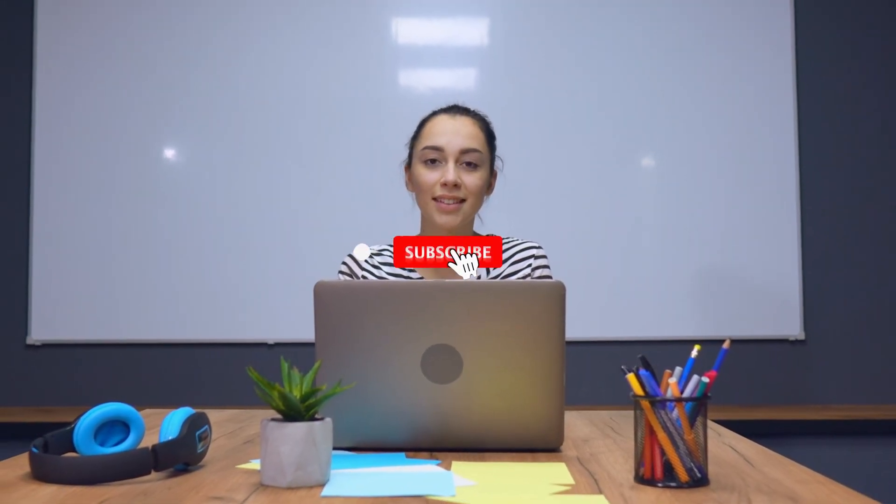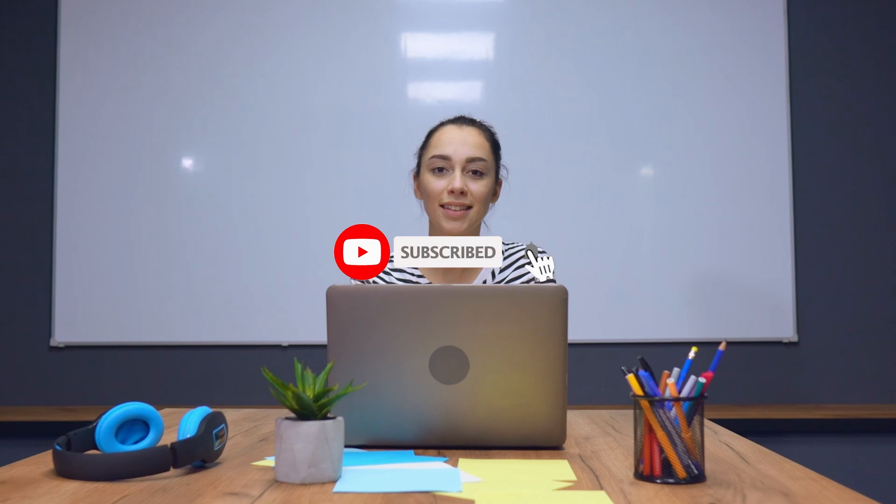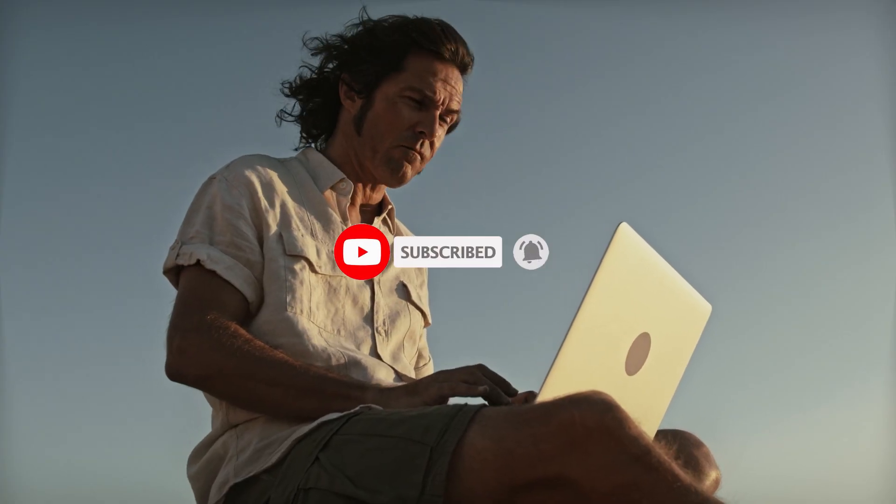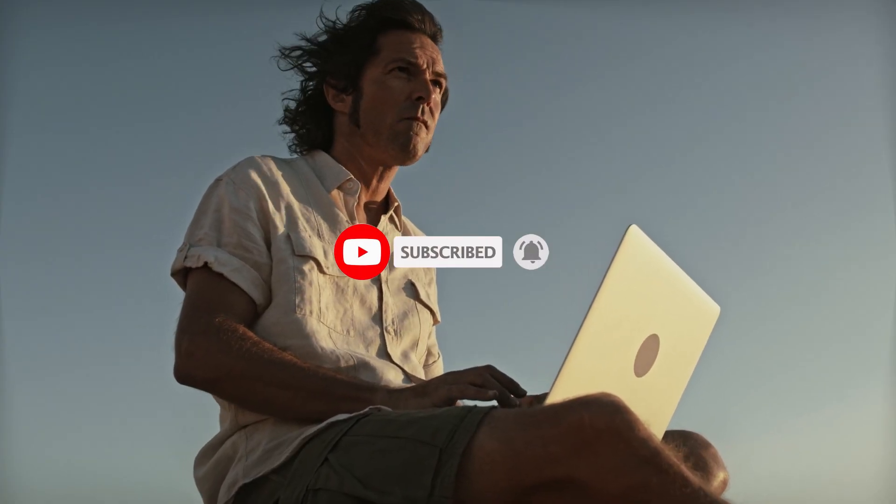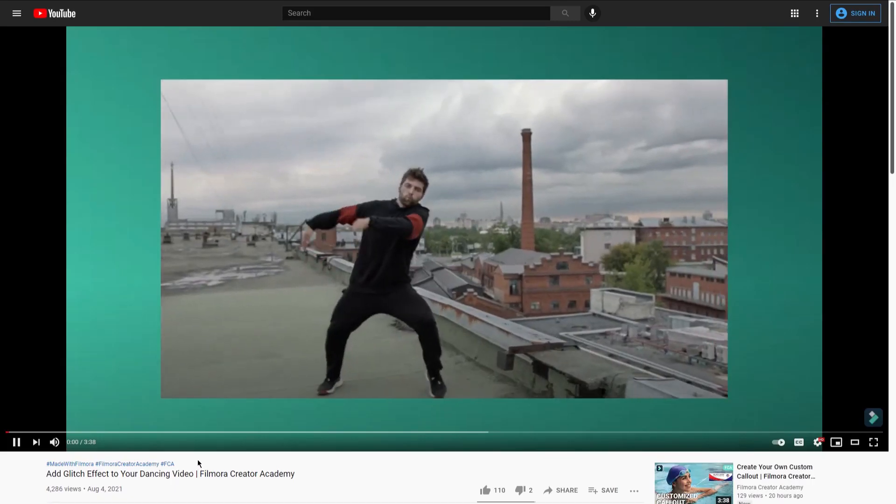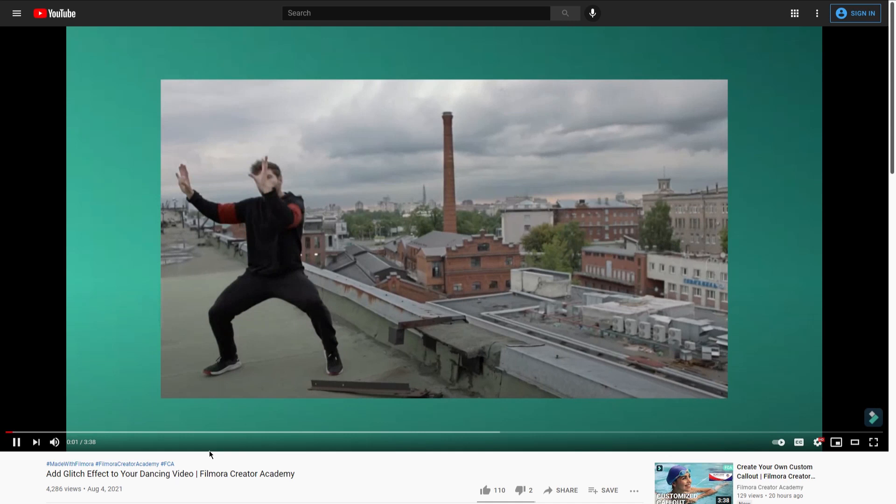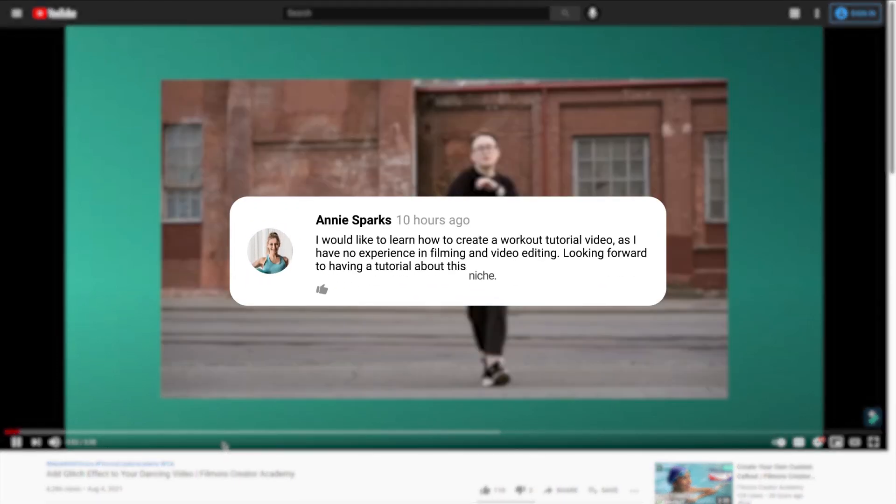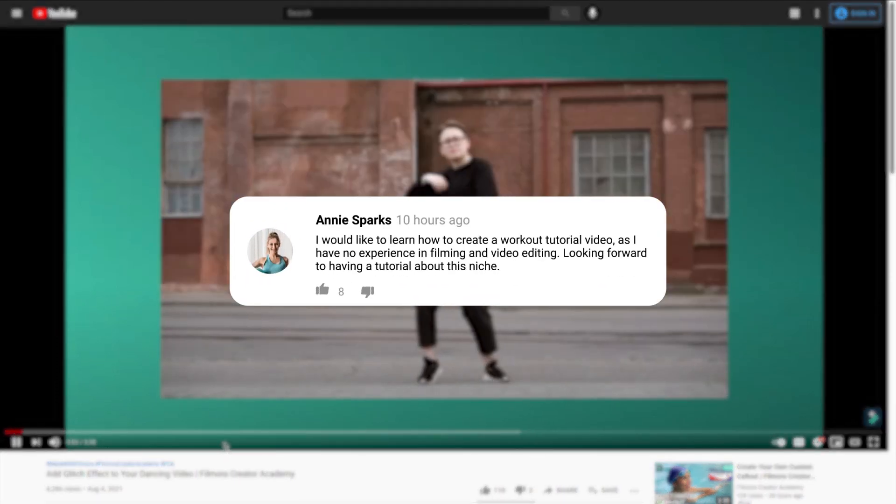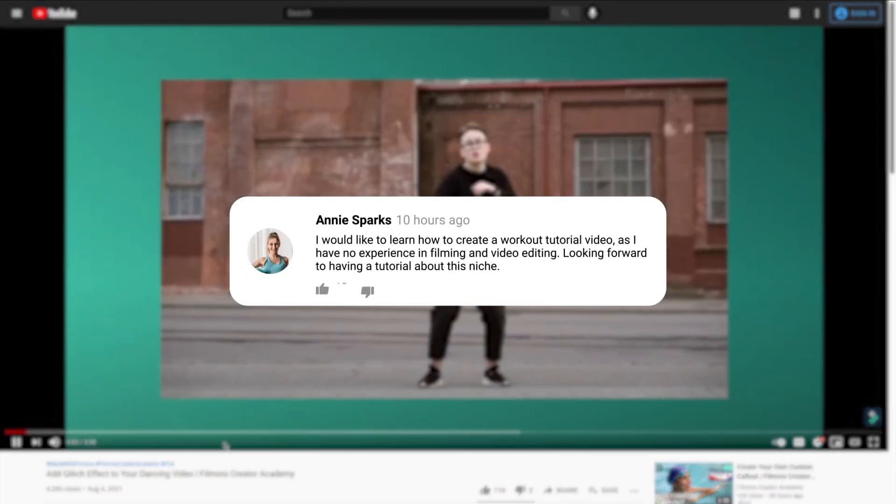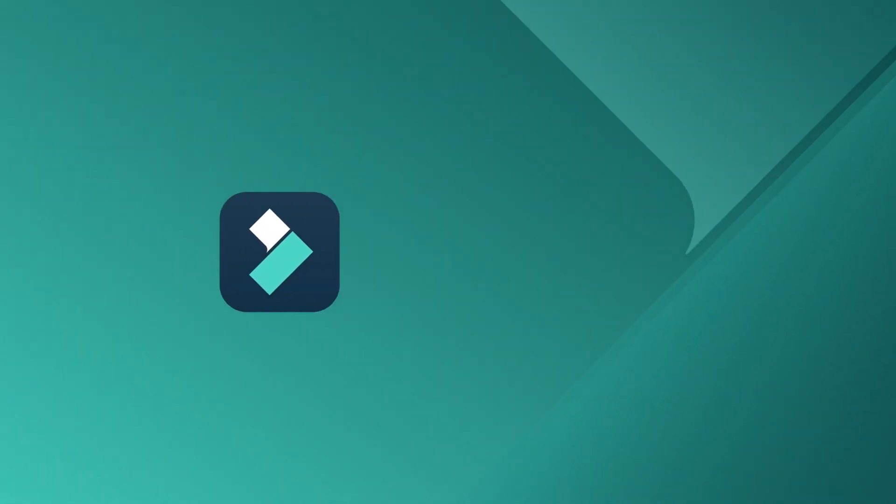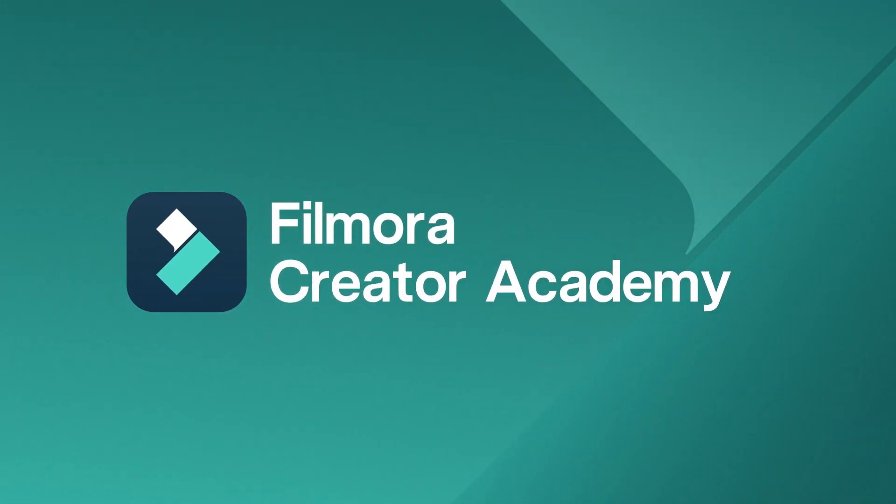Do you want to learn more about video editing? Click the subscribe button below and turn on the notification bell to stay updated when we upload new videos in the future. Do check out our other tutorials on this channel and comment below to let us know what you'd like to learn next. Till next time, stay creative with Filmora.